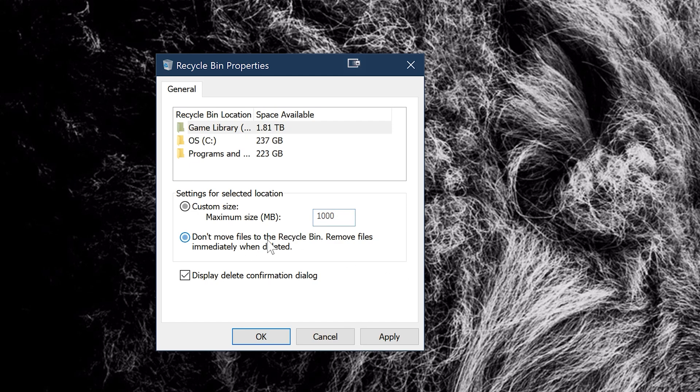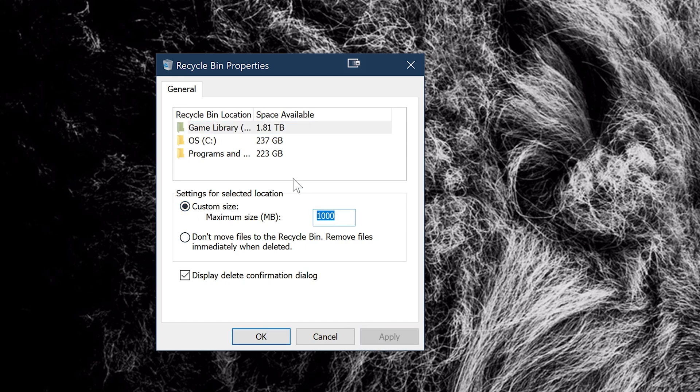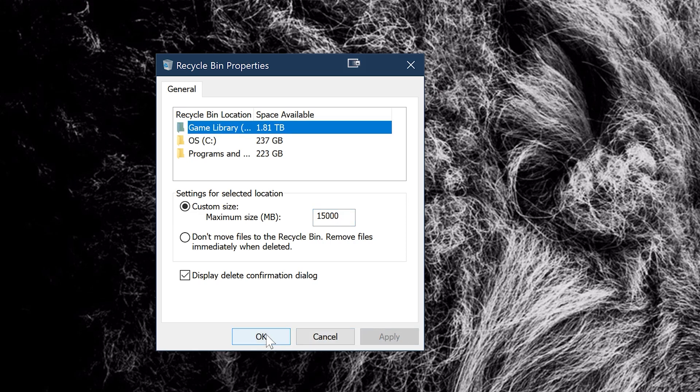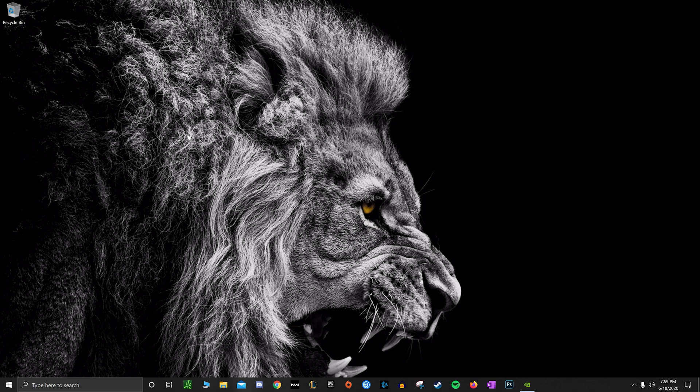You can limit exactly how much this takes up because this is a reserved memory just for your recycle bin. So if you put 10 gigs there, your computer is not going to use that 10 gigs - it's going to reserve it for your recycle bin, which basically just acts as a folder on your computer for data that you recently deleted.